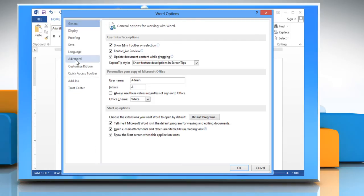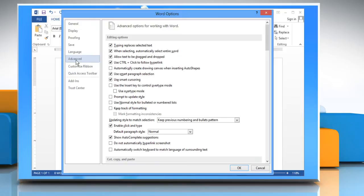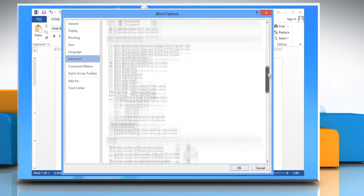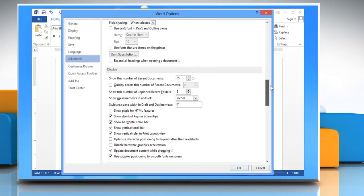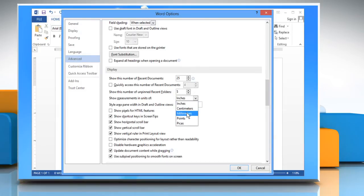Click Advanced in the menu list on the left side of the dialog box. Scroll down to the Display section. Select an option from the Show Measurements in Units of drop-down list and click OK.